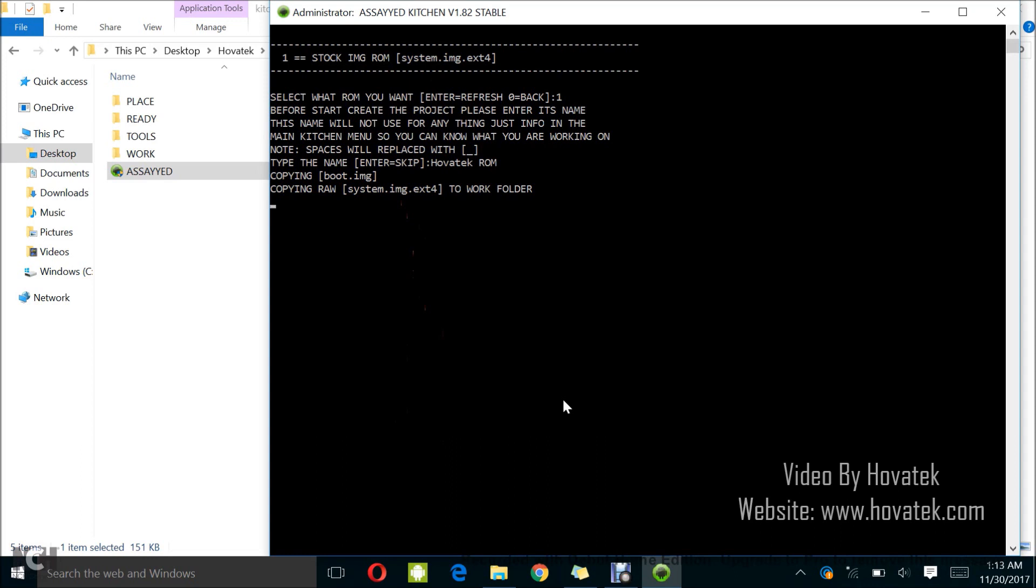Now some people actually start with maybe a system.new.dat. For that kind of situation what you need to do is to use MTK Extractor to convert from that format to the image format. Then you can then bring it down to AASIP Kitchen.